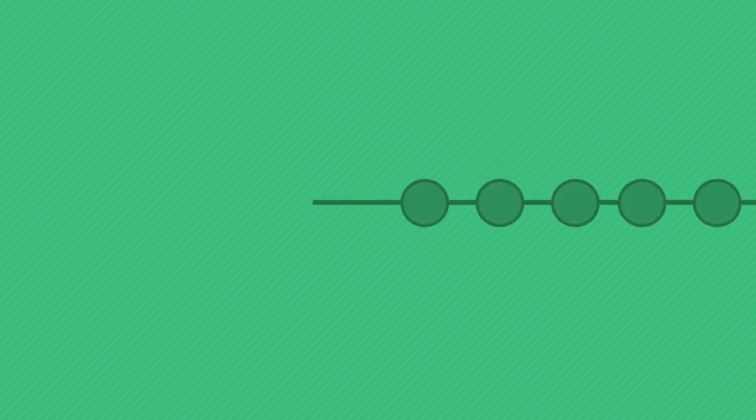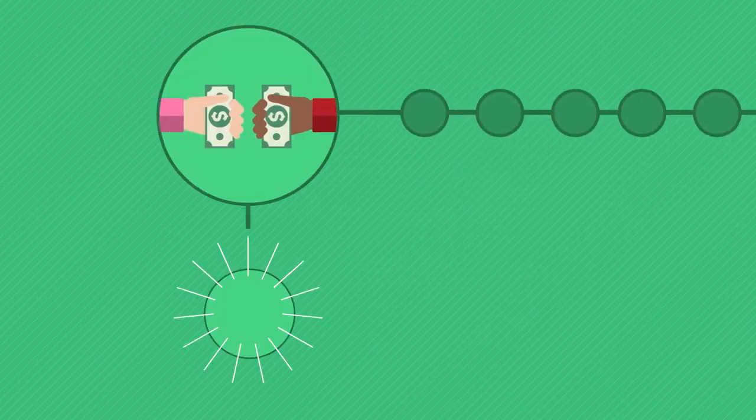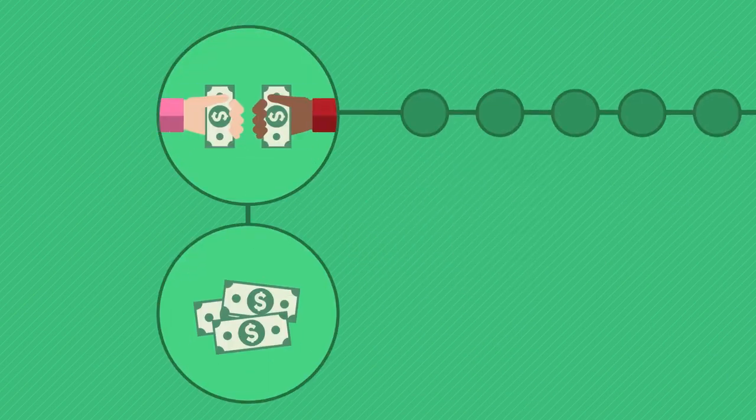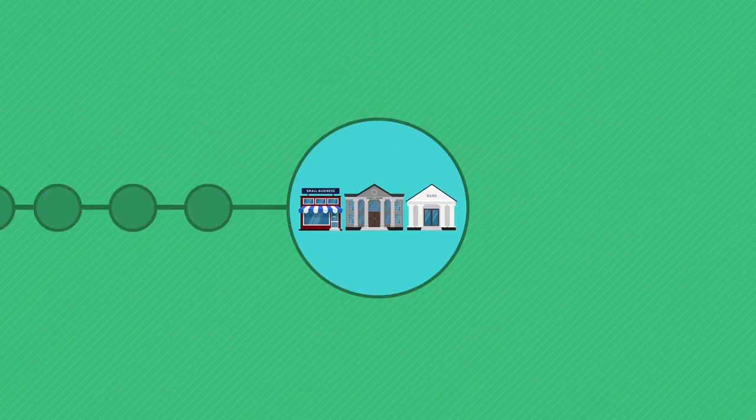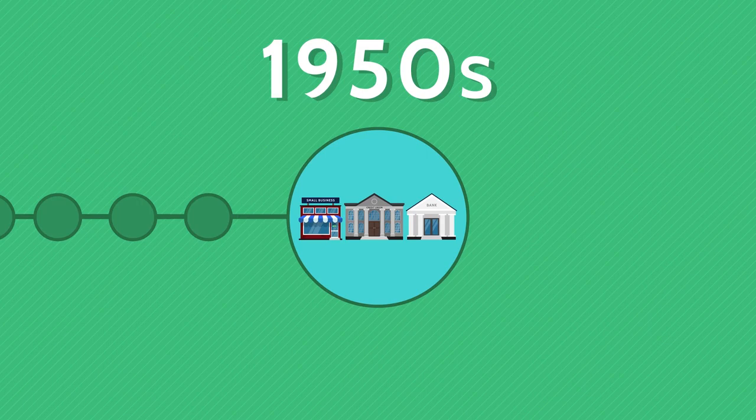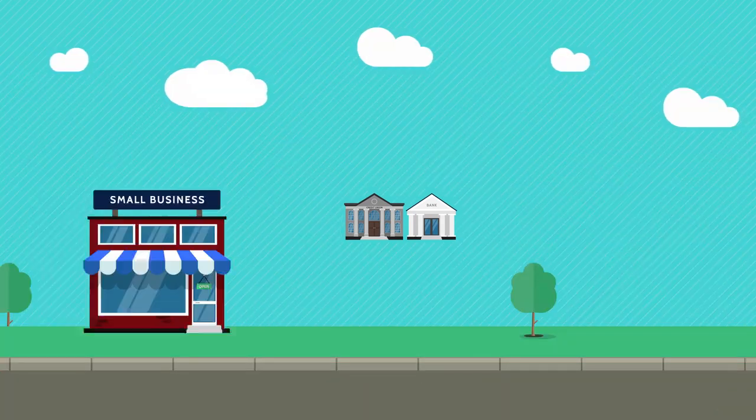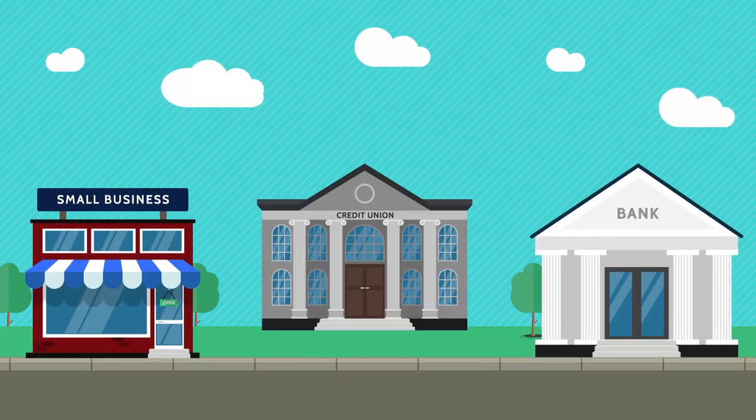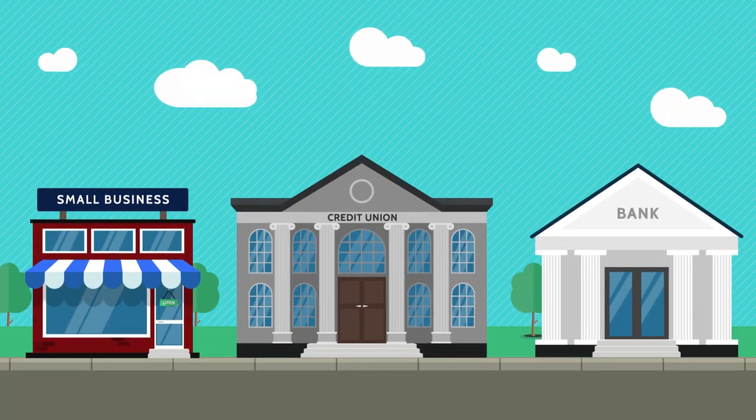For most of human history, bartering and cash were the only ways to pay. That changed in the 1950s when stores, banks, and credit unions began introducing card payments.